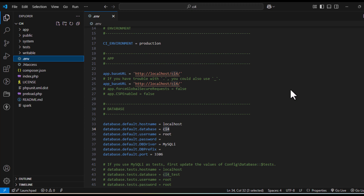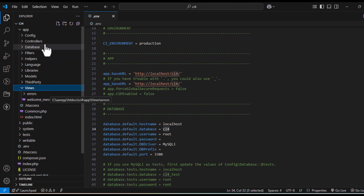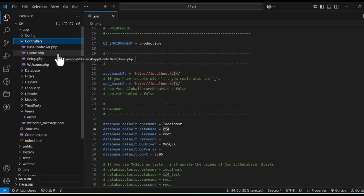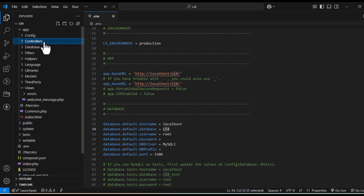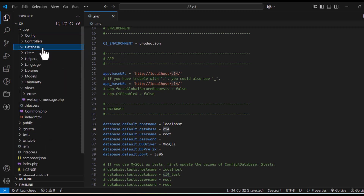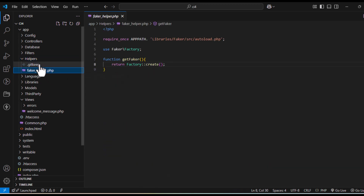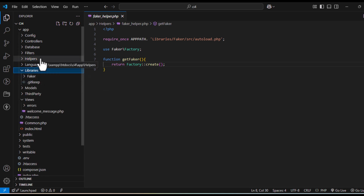Hi YouTube viewers, welcome to Codemaster Lab. In this video we are going to see template installation in views and how to view them using a controller. Till now we have covered routing in config files, autoload feature, controllers, database migration and seeds, helper functions, and how to install a library and call it using helpers.